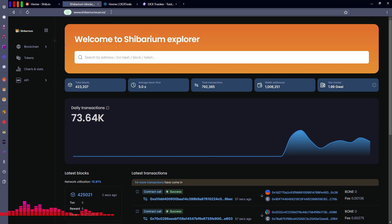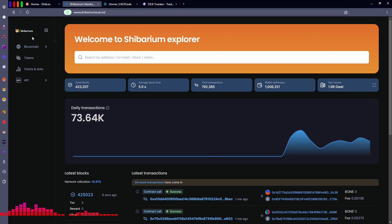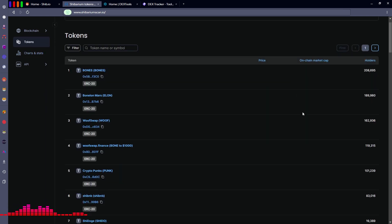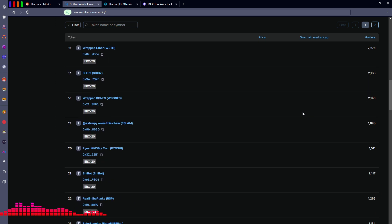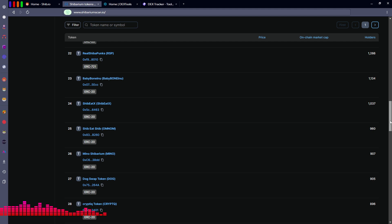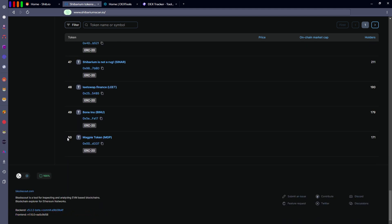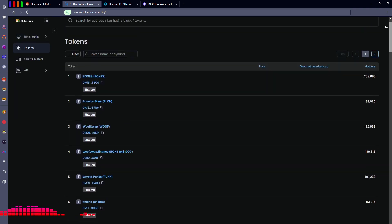I usually start by going to shibariumscan.io, which is the official block explorer from the Shiba Inu team. This will probably list every token you see first before any index, so if you're looking for different tokens or projects you'll probably see it here first. The first thing I do is click the Tokens button and look through the various projects that have launched on Shibarium. This will include up to 50 results per page.